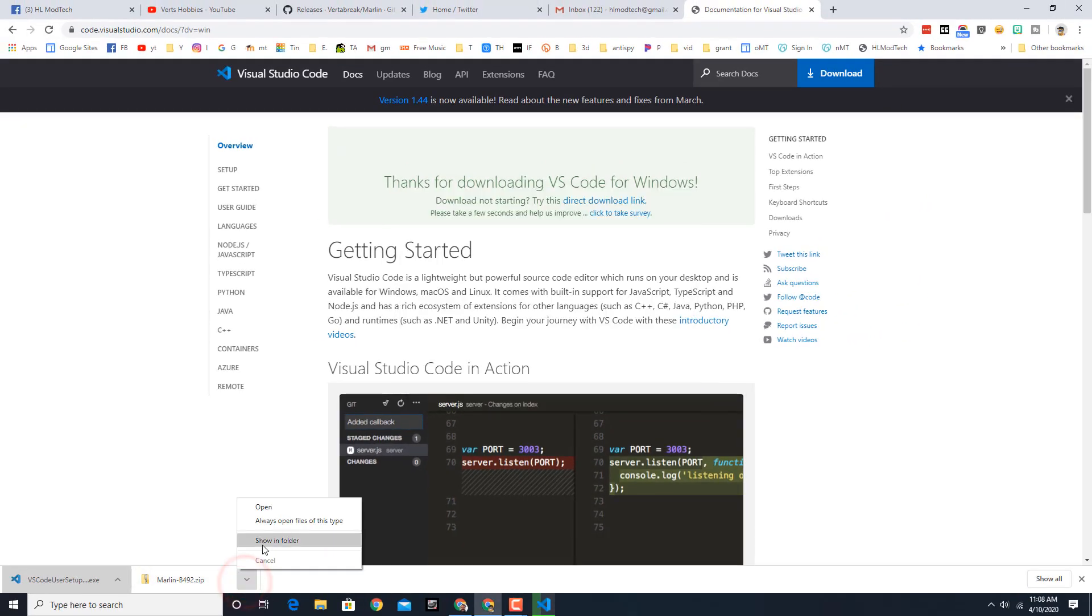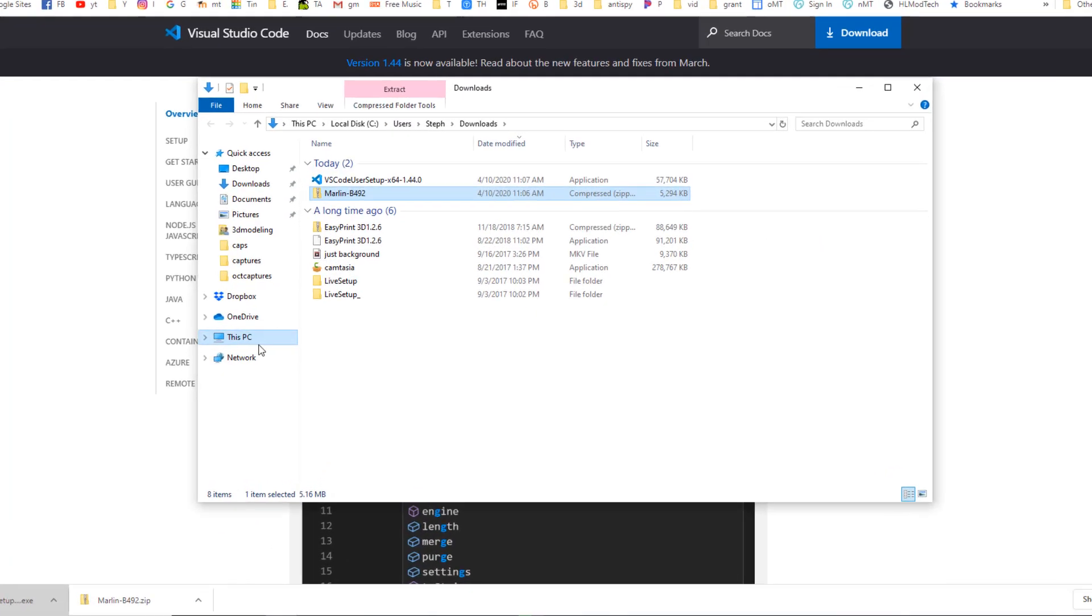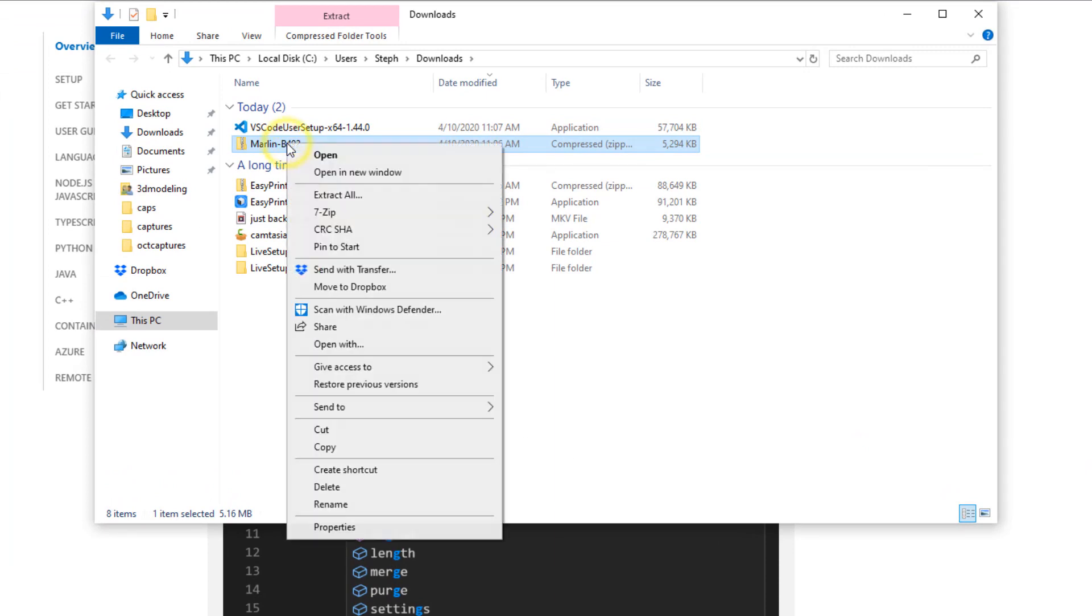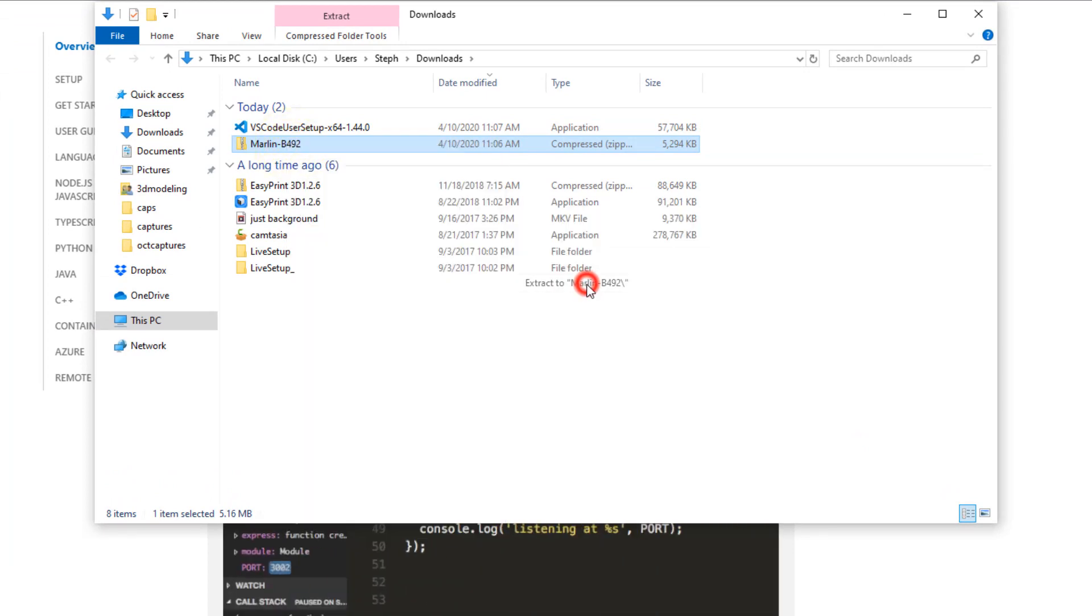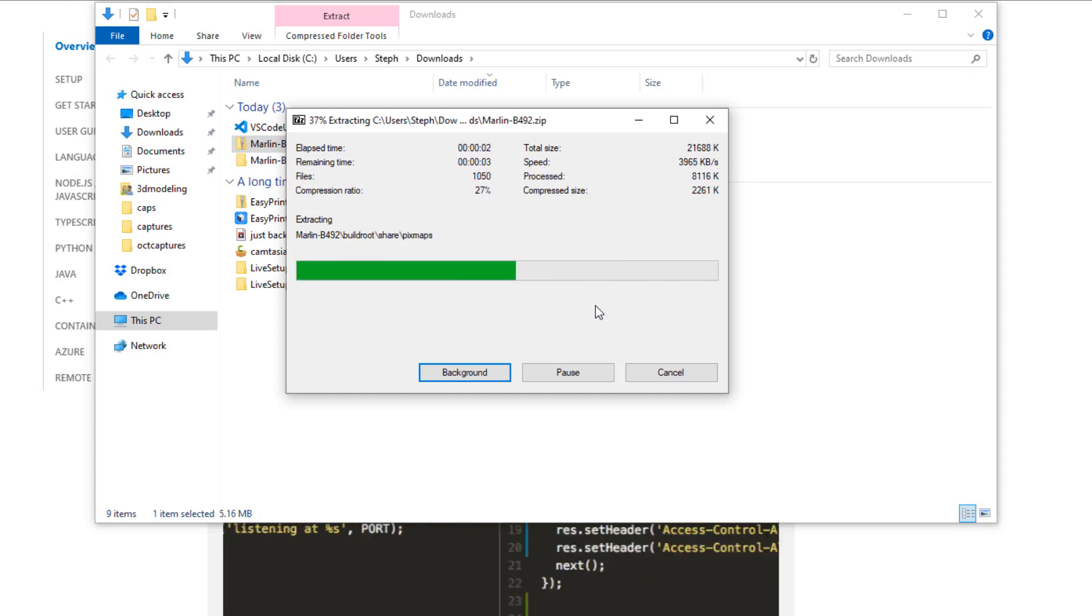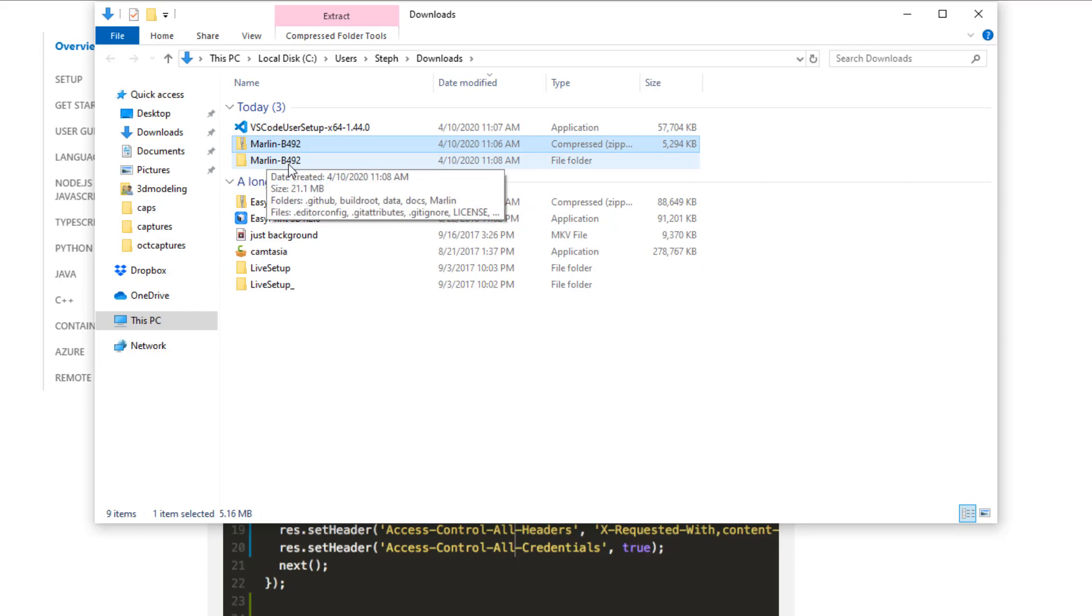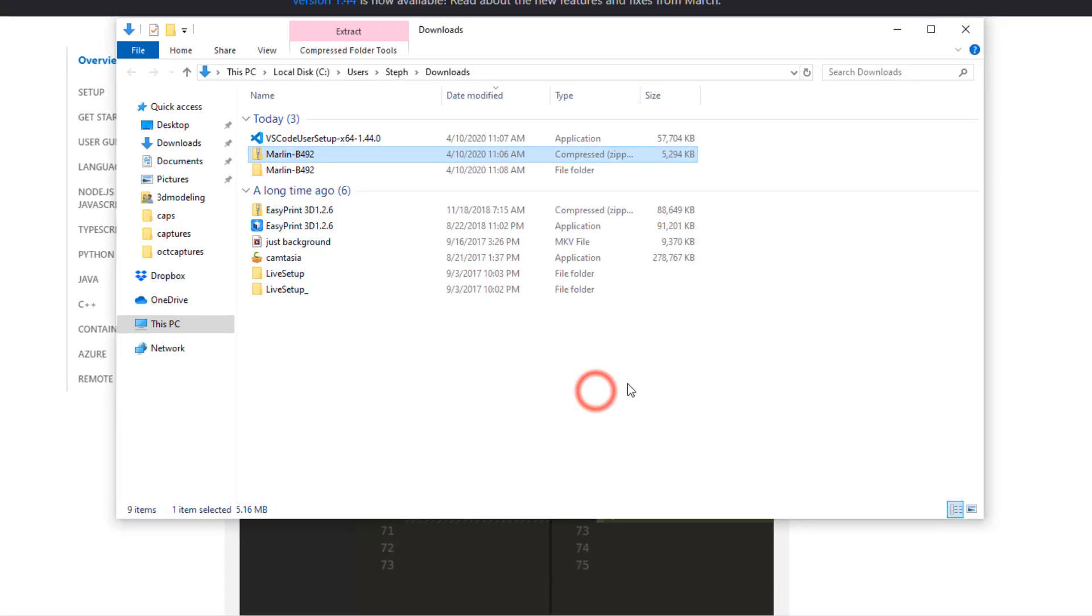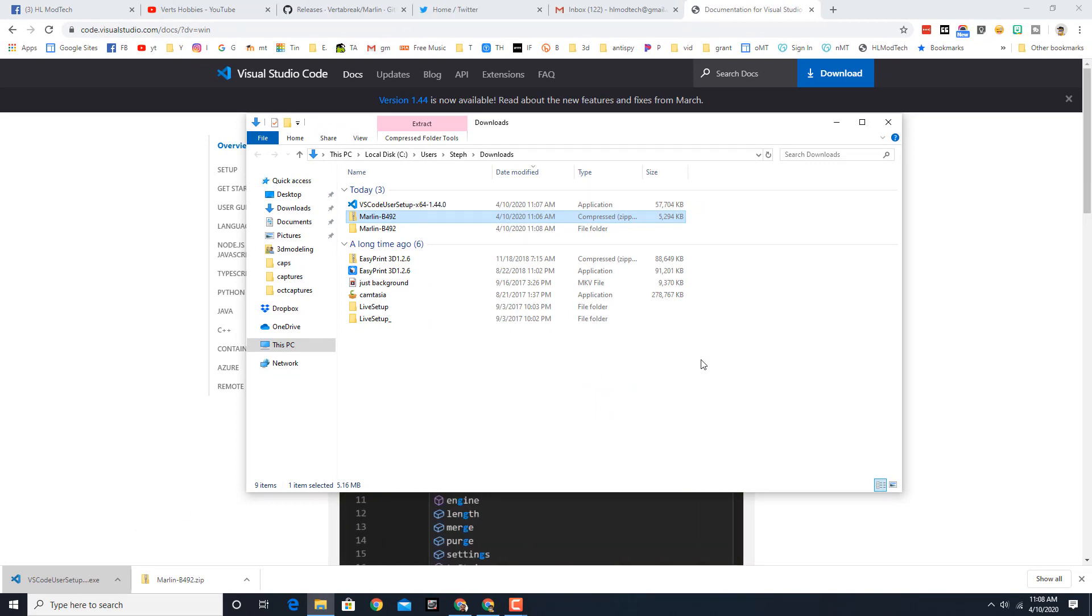While that's happening I'm gonna go to the folder where that Marlin is and I'm going to right click and I use 7-zip and I'm gonna extract it to the Marlin 492 folder. And that is complete, Visual Studio is done. I am NOT going to launch it yet. Instead I'm gonna close out, reboot and pick up after it's got that path updated.